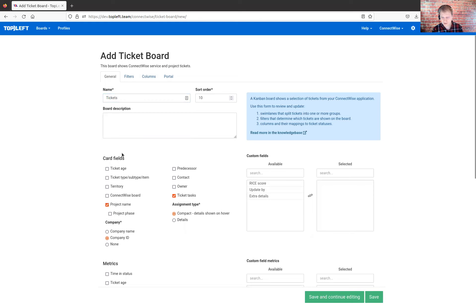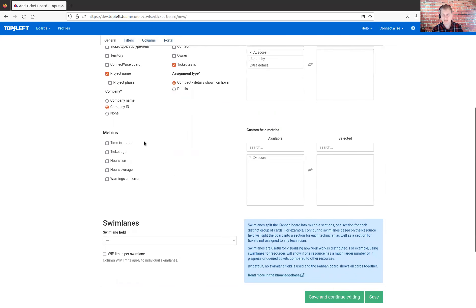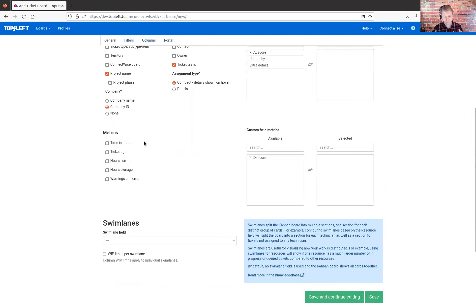Starting with the general tab, we have a name field. Just give it a name that matches the purpose of the board — I'll just call this one 'tickets.' The card fields section allows you to set up exactly which details appear on the cards. You may put more details on a card or fewer details, depending on what you select here.